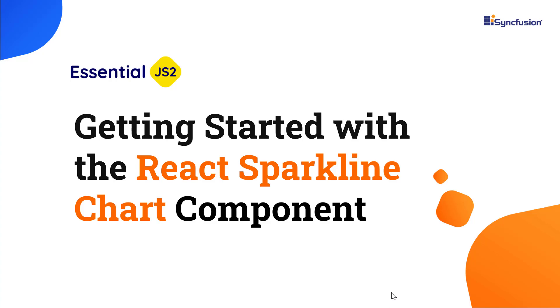Hi everyone, welcome to this video on how to create a React app and add the React sparkline chart component to it.